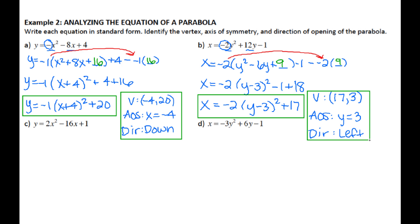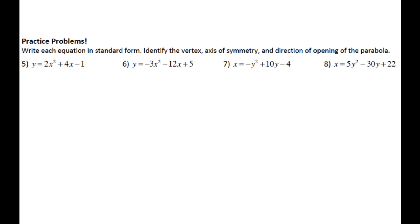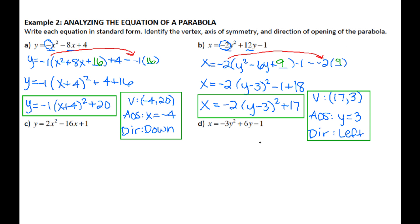You can do C and D on your own if you want the extra practice, and you can also do the practice problems. Today you are only focusing on the equations and extracting the three pieces of information: vertex, axis of symmetry, and direction. Tomorrow, we're going to be looking at how we can take these equations and actually create the graphs of the parabolas.